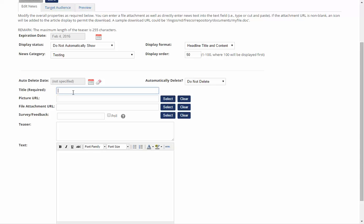Once you've put in the title, in this case Test 1, I'm going to leave the teaser as I haven't selected to add one, and then add in your article.